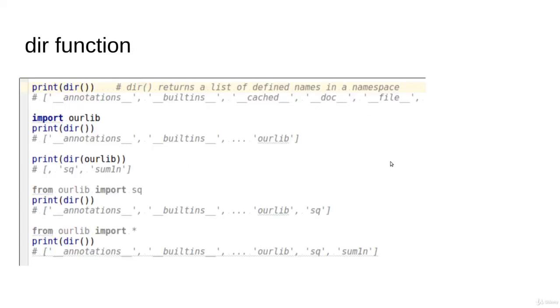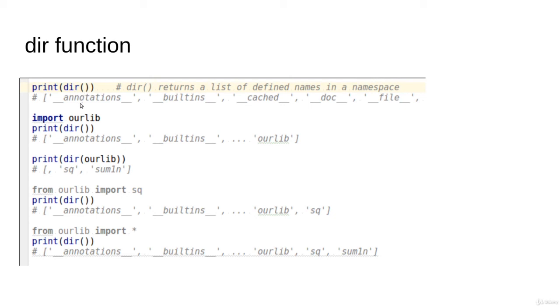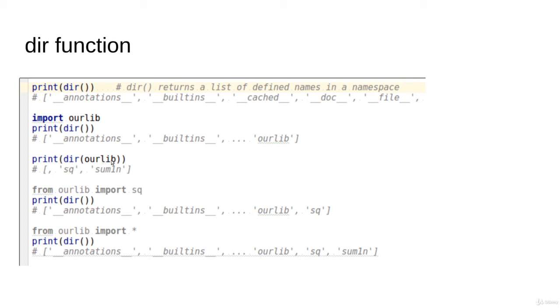I'd also like to show you the dir function and its effect on the namespace. Remember, the dir function will return for you a list of strings representing the names that are visible in your code. Let's run it in the beginning here. We have dir function, so it will give us a bunch of standard things that we have. If we try to import our lab, you will notice that our lab now will be visible in the dir function here.